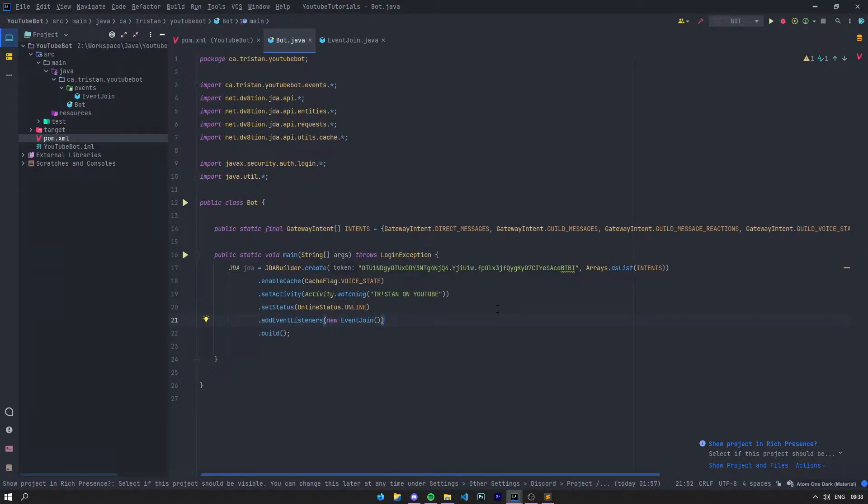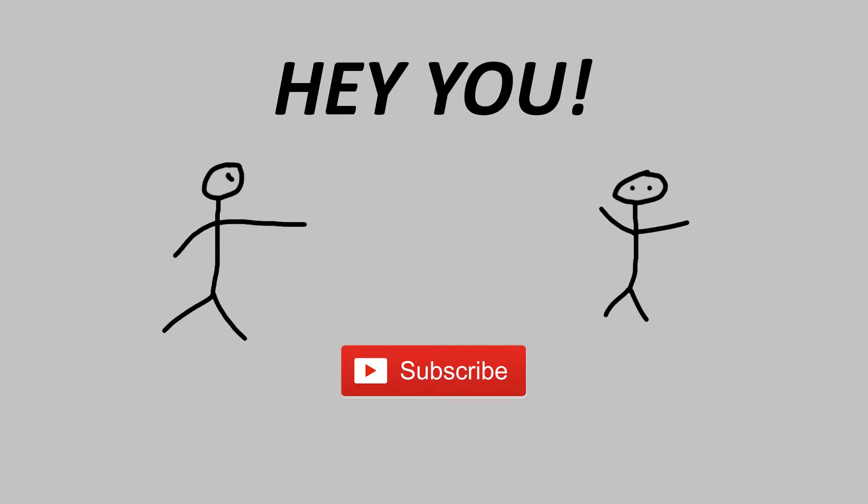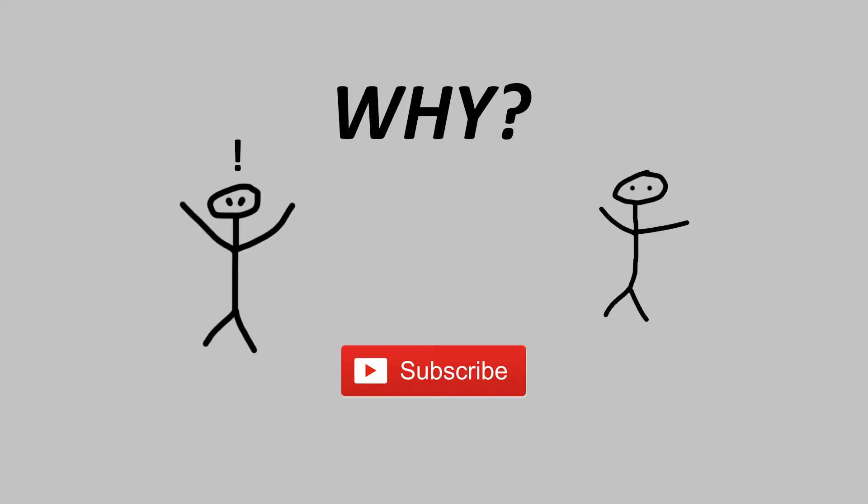Hi everyone, it's Tristan, and in this video we'll talk about commands. Hey, are you subscribed to the channel? No, you're not subscribed to my channel. Could you subscribe, please? Thank you very much.